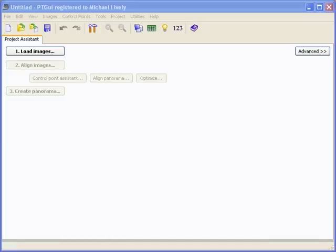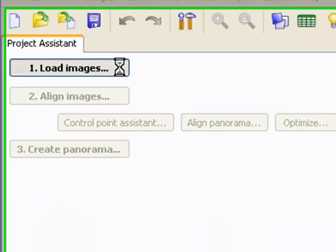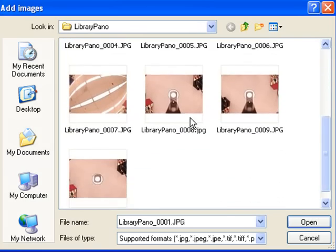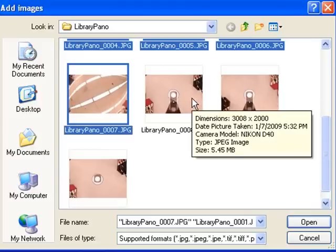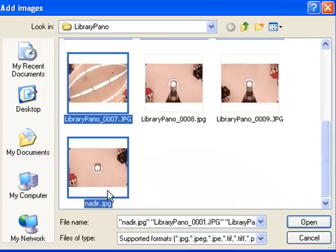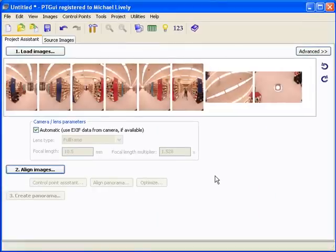This program can be found at www.ptgui.com. I already have the program pulled up here. I'm going to load our images — all of the images except the two original Nadir photographs. We're going to leave those out and instead load in our edited Nadir photograph in its place, which is the photograph we edited in video 2 of the tutorial series. You can see our 8 photographs are now loaded into the program.